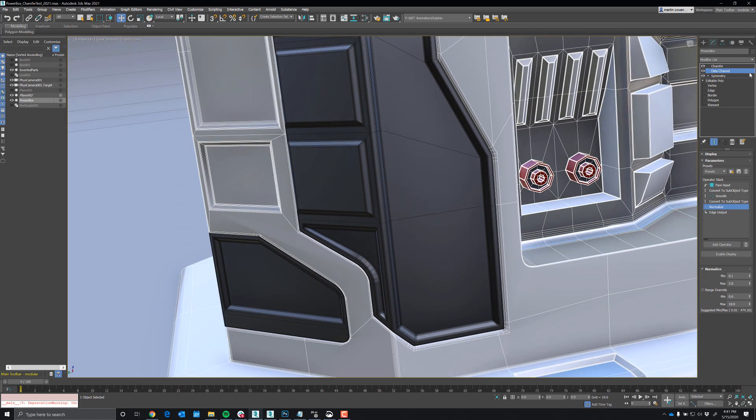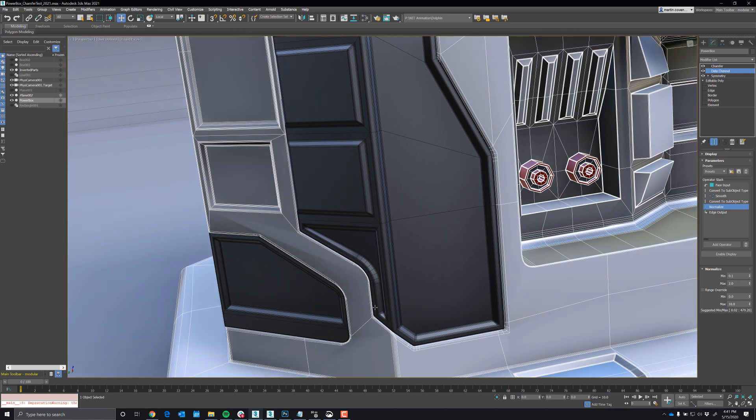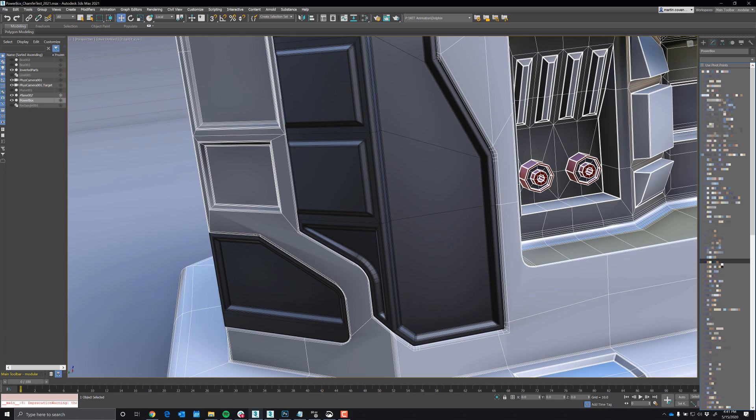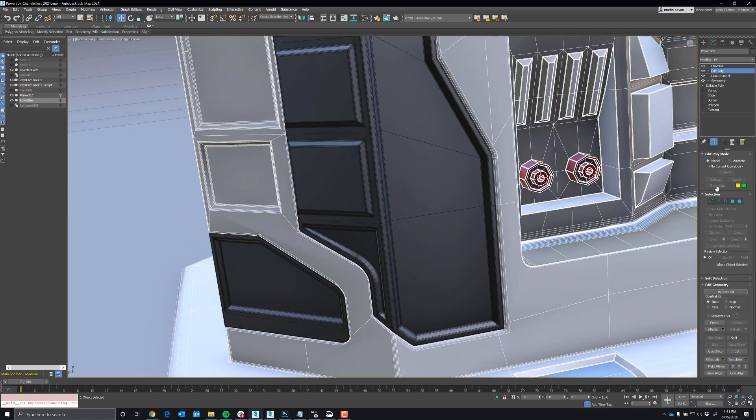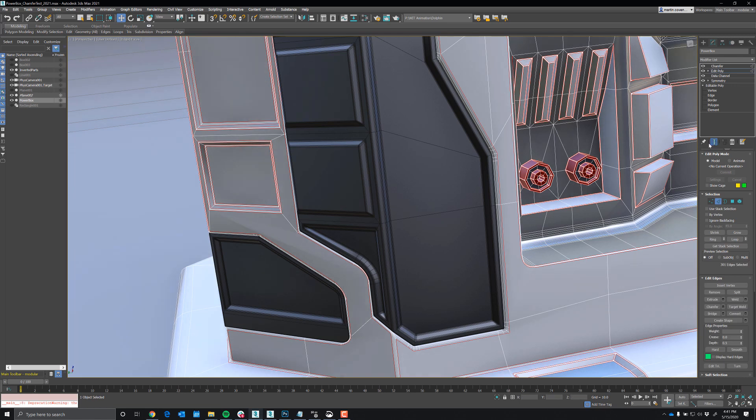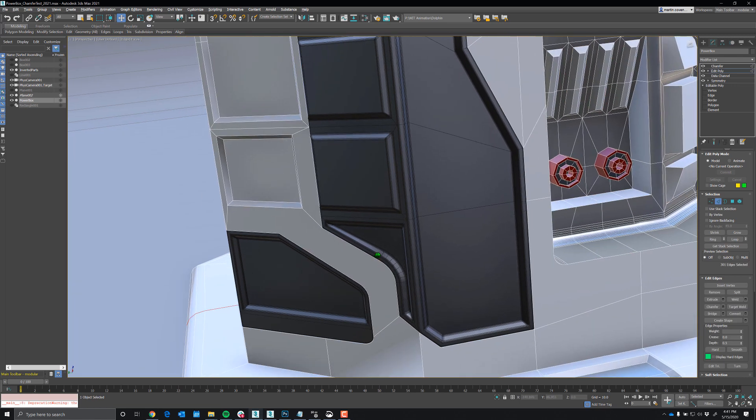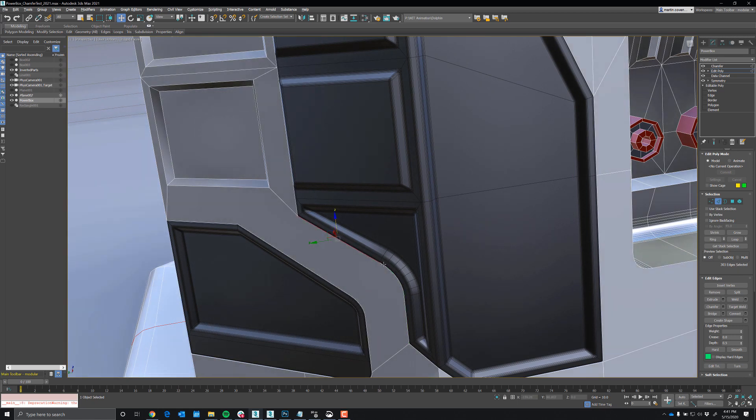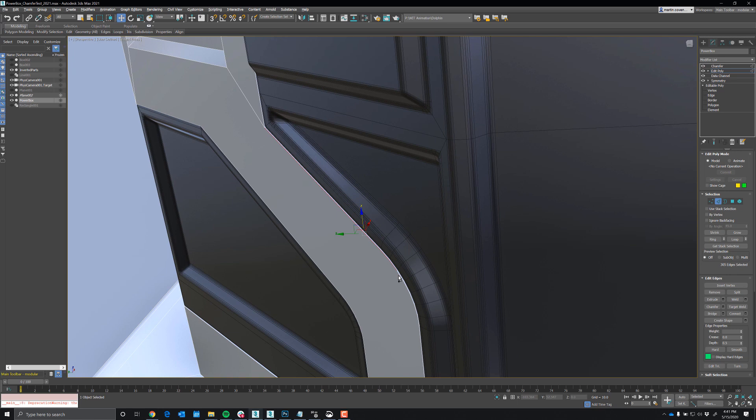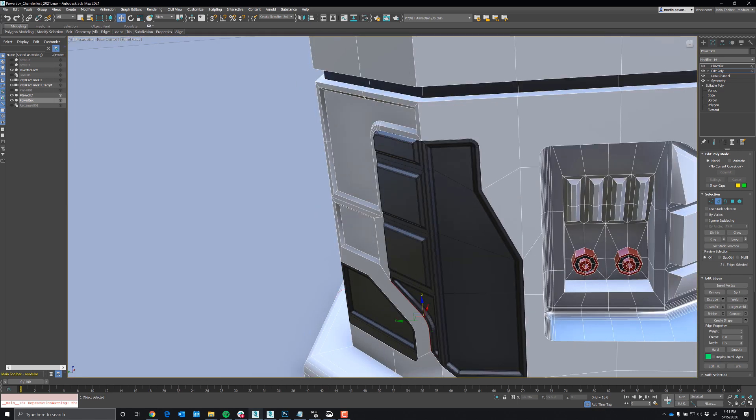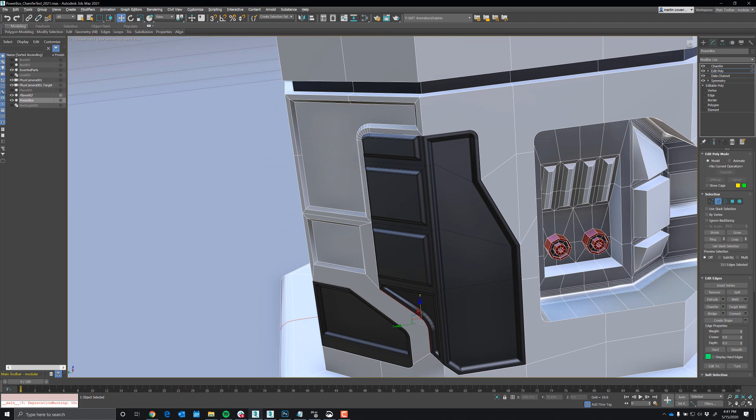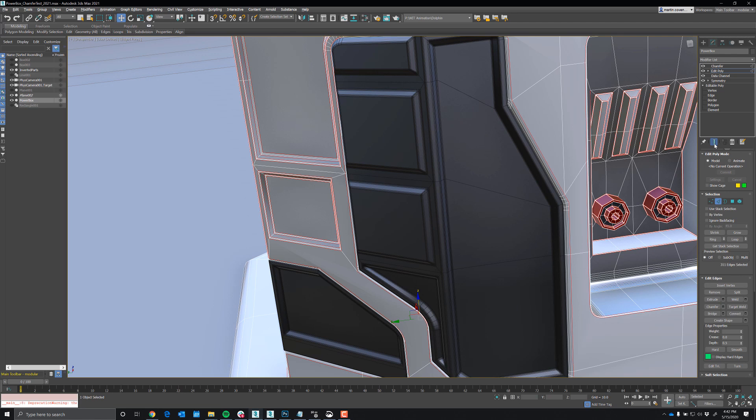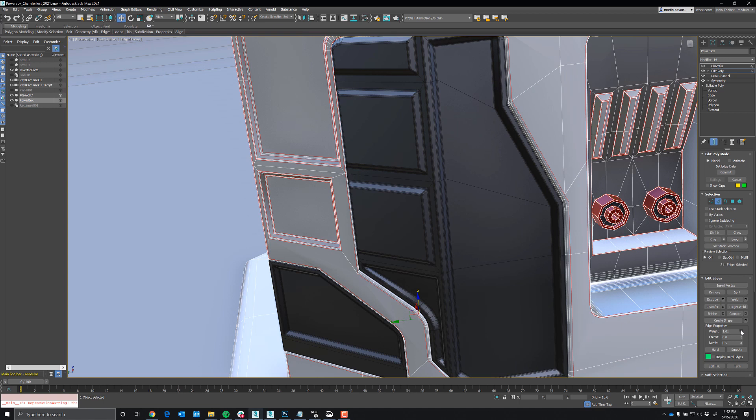What you could do is you could throw an edit poly modifier on after the data channel and just weight those specific edges to match up and make sure. So for example, edit poly, let's turn off the showing results so we can get to the edges. So I got those edges selected and I'll go ahead and turn on showing results again, and then just bring up the weight.